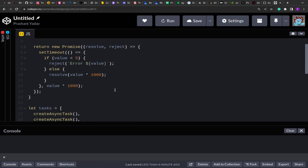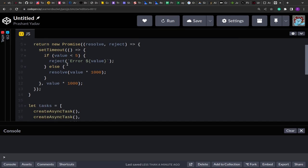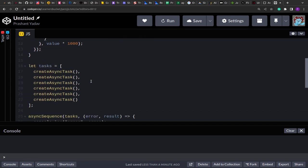I have a function called `createAsyncTask`. Based on a random value, if it is less than 5, it creates a new Promise and rejects it; otherwise, if the value is greater than or equal to 5, it resolves. So based on randomness, the promise will either resolve or reject, and we have to handle both cases.